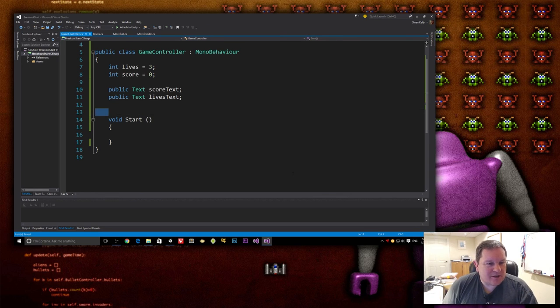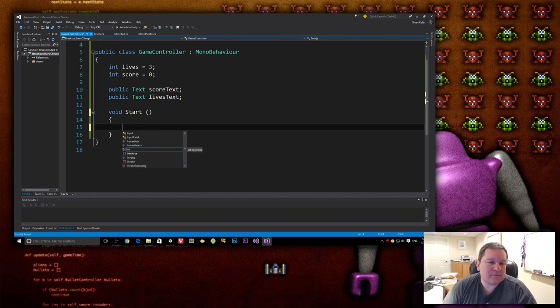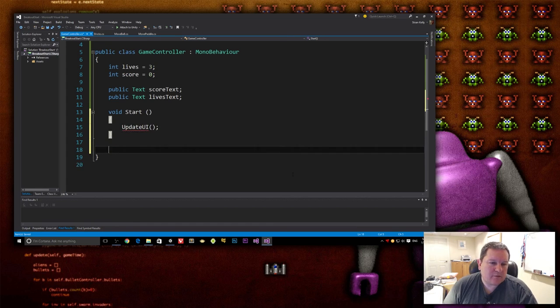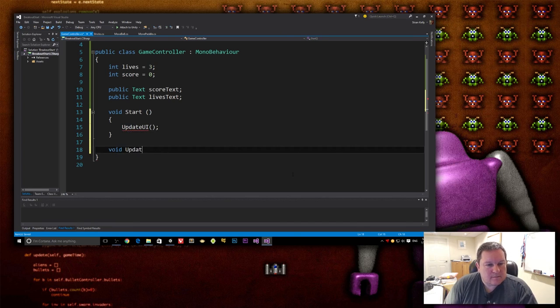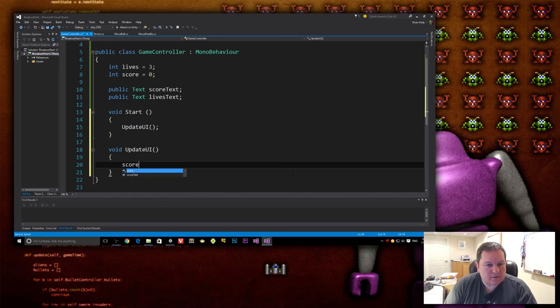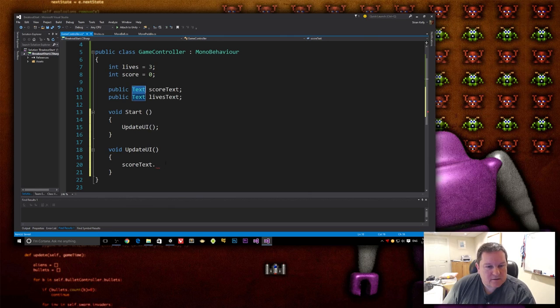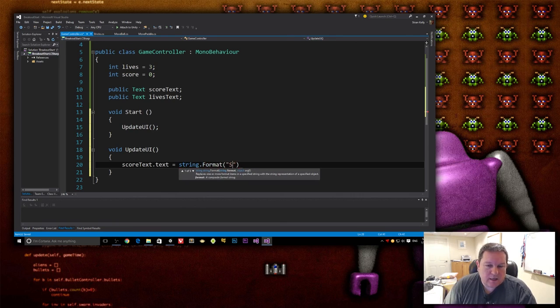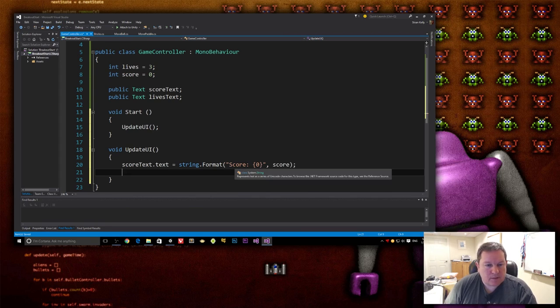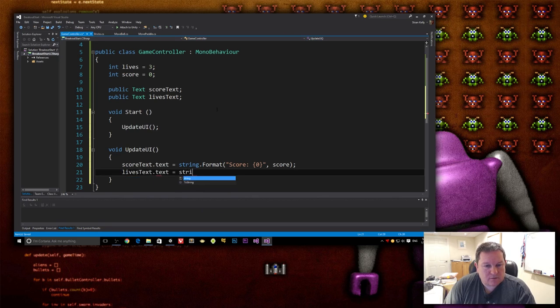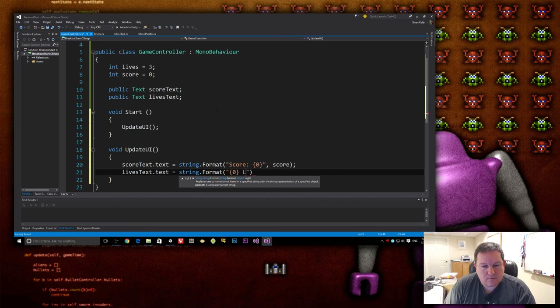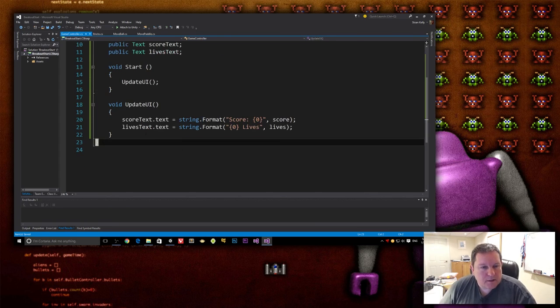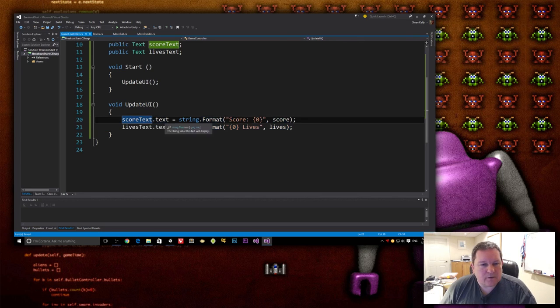So our start is, all it's going to do is score text. Actually, let's do update UI. Let's just create a method here called update UI. And all we're going to do is we're going to do score text. Now score text is of type text. So it has a text property. And we're going to use our string format function. And that is going to be score. And then our lives format is going to be lives text text equals string dot format. Okay.